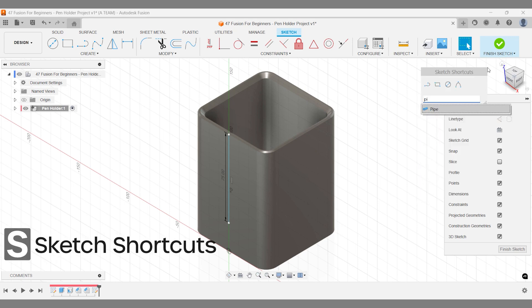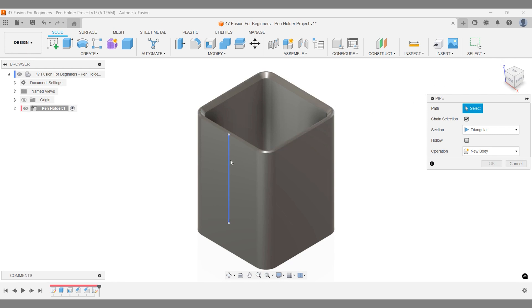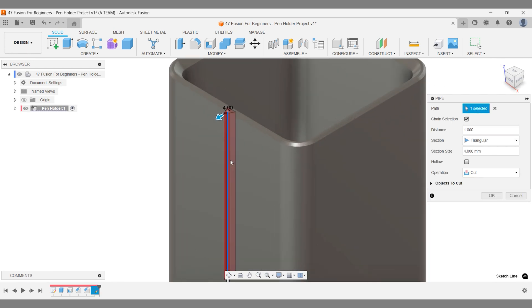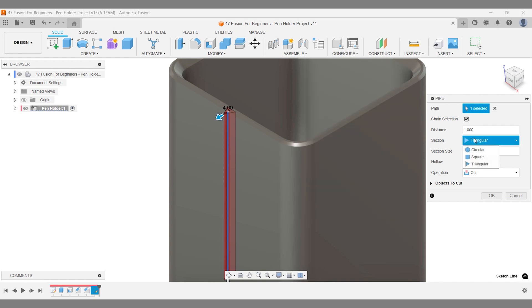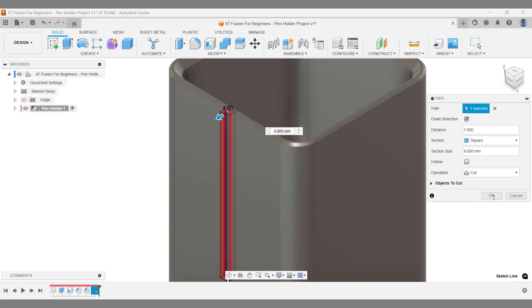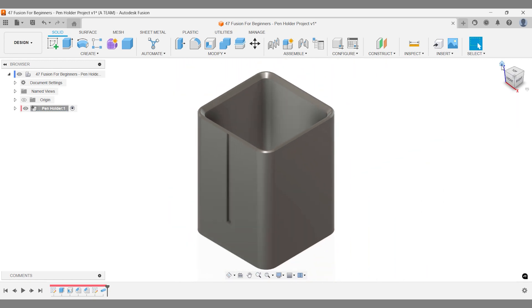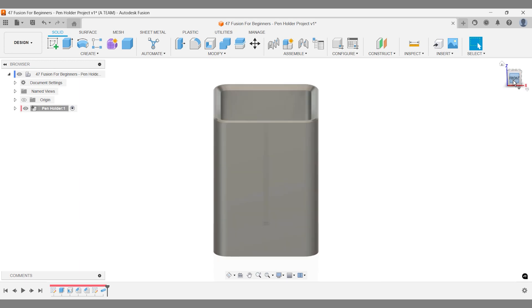Remember, you can use the pipe command to both add and subtract geometry. Explore the different section types like triangular, circular or square and adjust them as needed. Once you've set up your cut operation, confirm it and perform a quick quality check from all angles before moving forward.